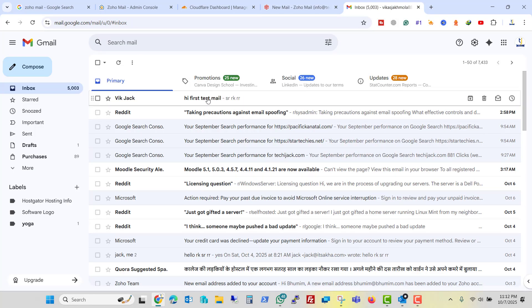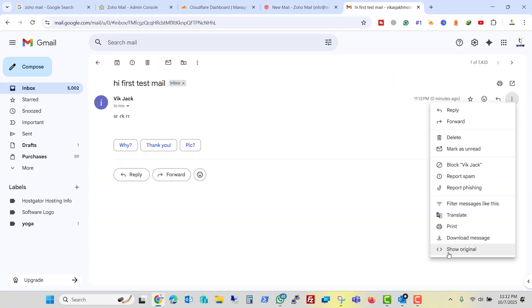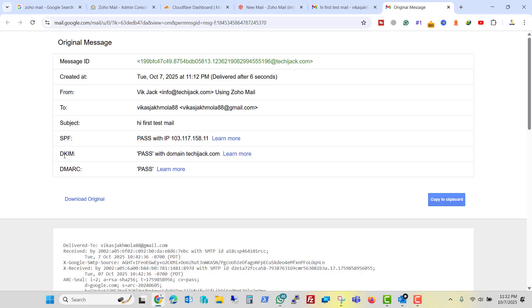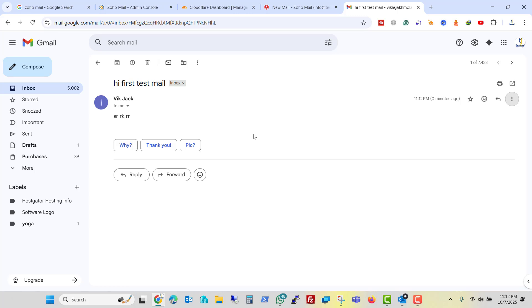Here we have that email. And if we see the original, you can see SPF, DKIM, DMARC all are passed. And we successfully received the email in our inbox.